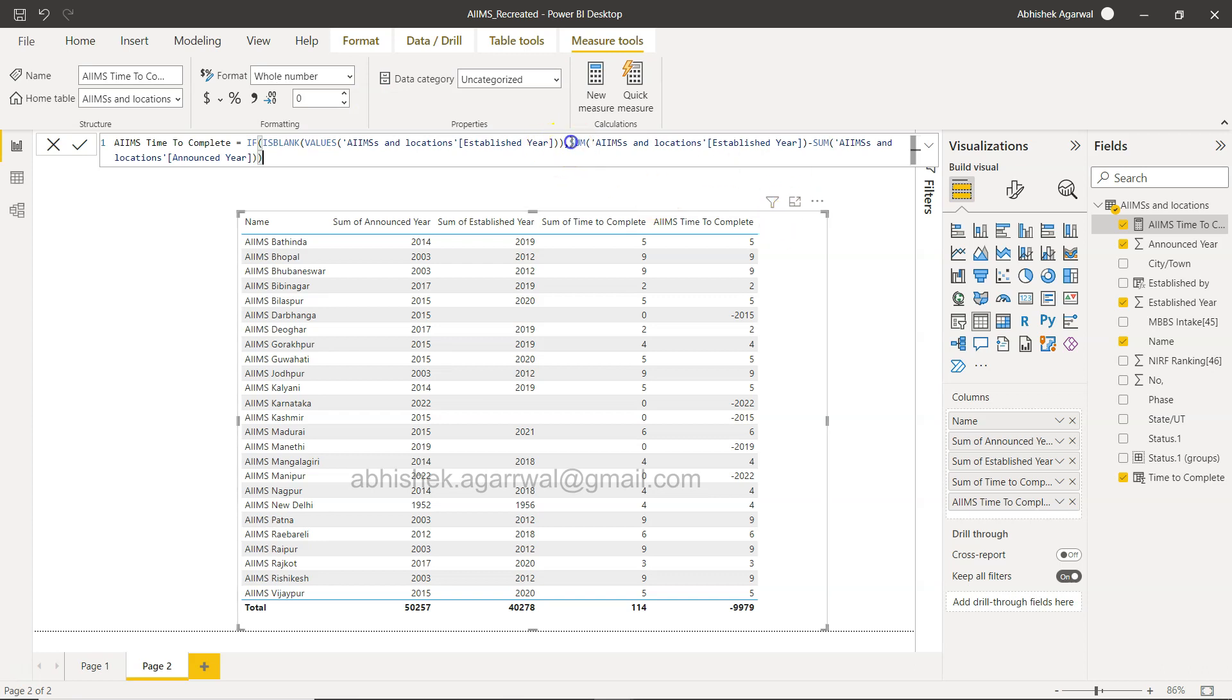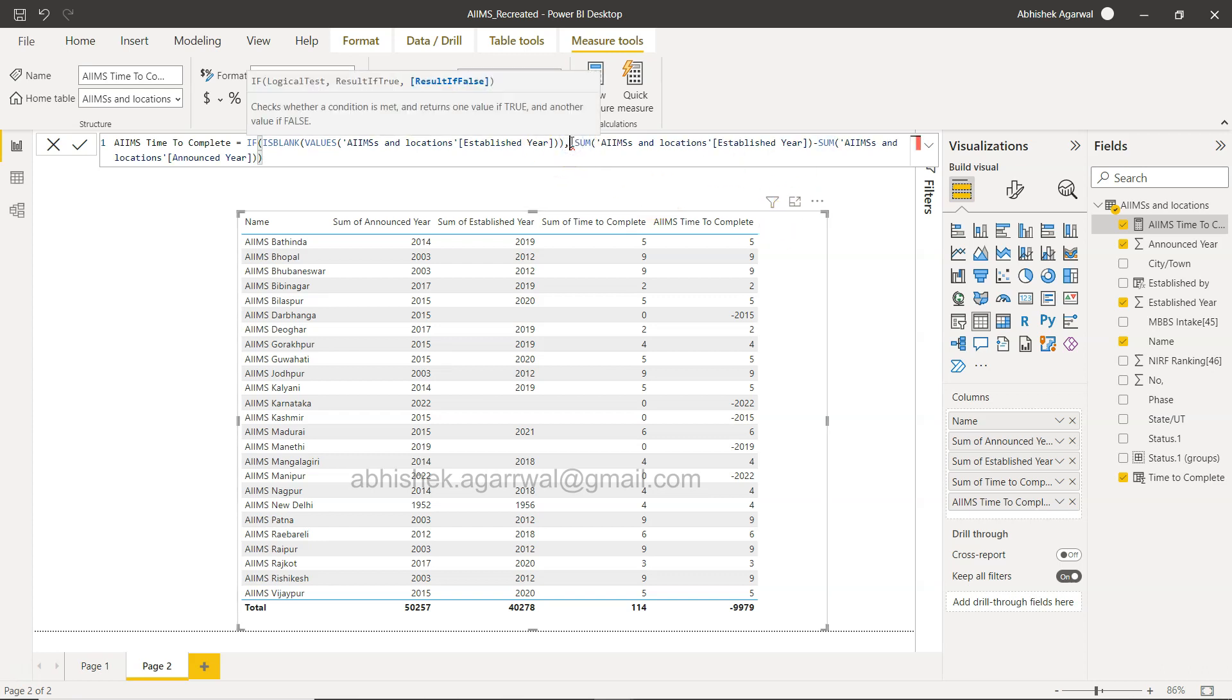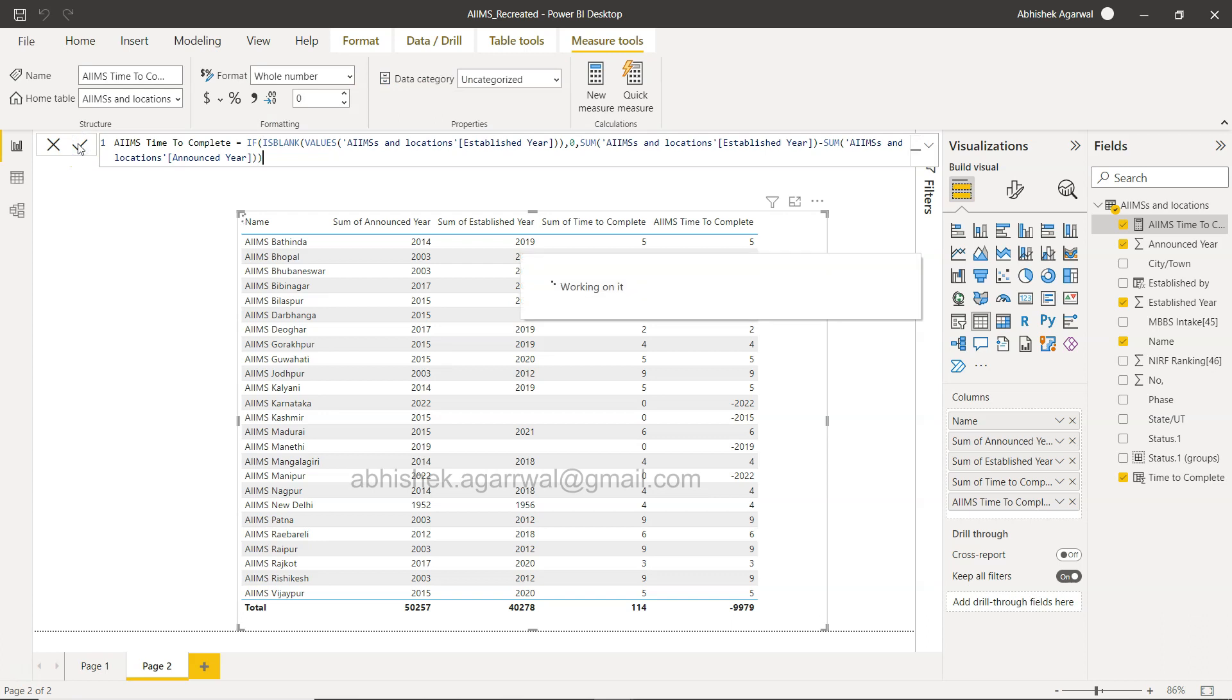But between SUM we need to specify zero as well, that if it is zero then do this. So click okay.